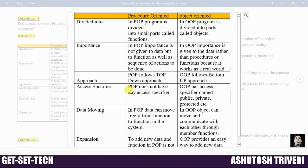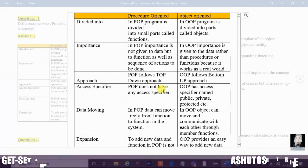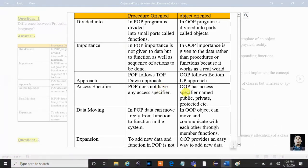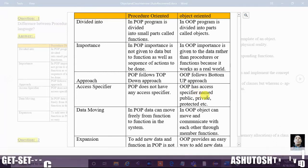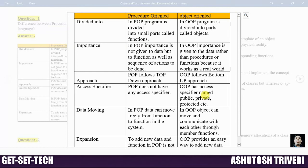Another difference is in access specifiers. Procedure oriented programs do not have any access specifier, whereas object oriented programs have access specifiers named public, private, and protected. An access specifier is used to make information public, private, or protected. If some information needs to be visible to everyone, we make it public. Secure information that no one should access is made private, and private information cannot be accessed by anyone.